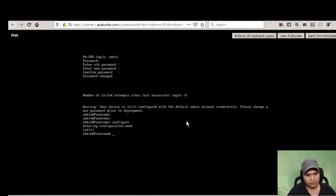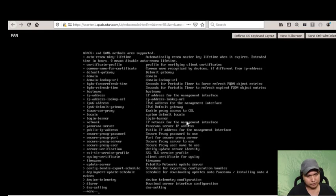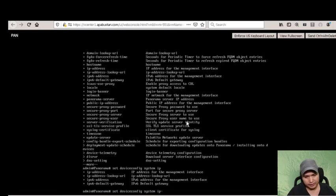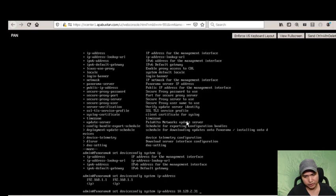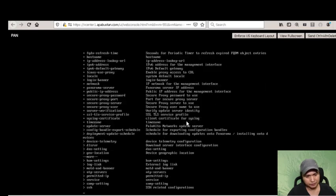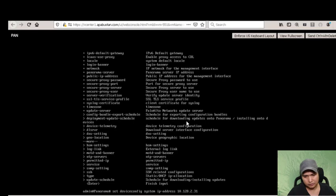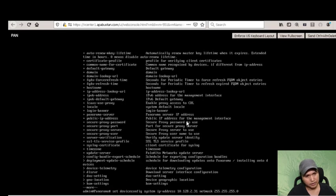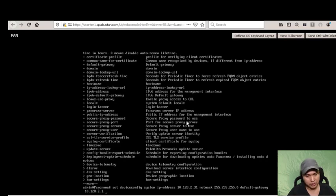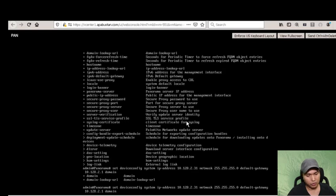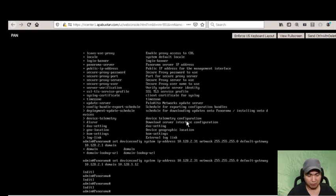Let's type 'configure', then edit the management settings: set device config system, IP address 10.128.2.31, netmask 255.255.255.0, default gateway 10.128.2.1, and DNS server 10.128.1.12. We completed changing the IP address.